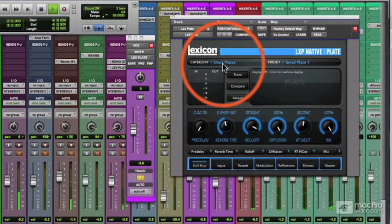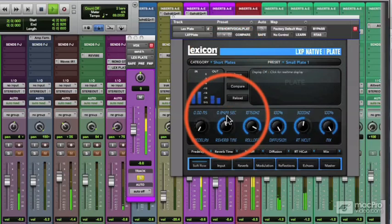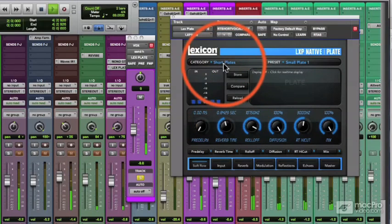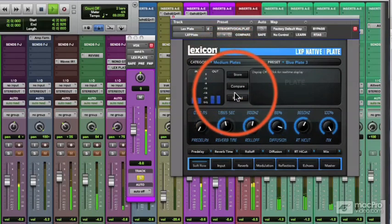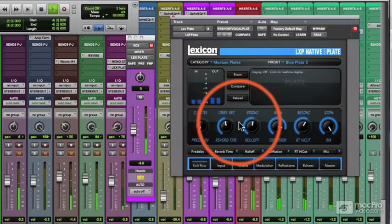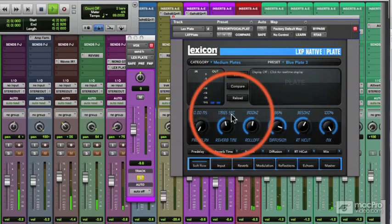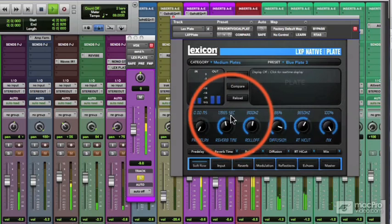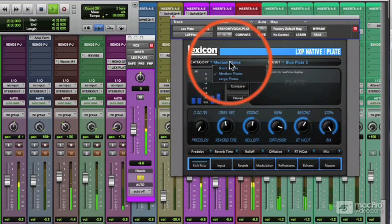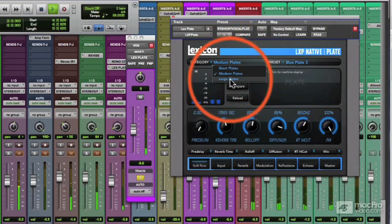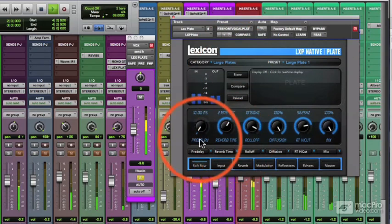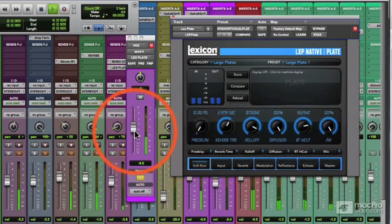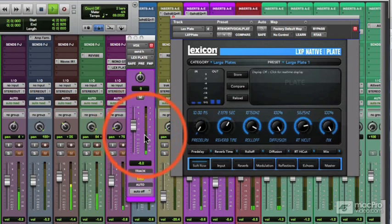Here's a short plate preset with a short reverb time. Now up here you can switch between a medium plate, listen to the difference. Longer time, large plate, more reverb time,